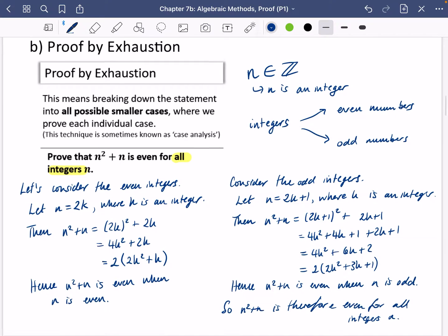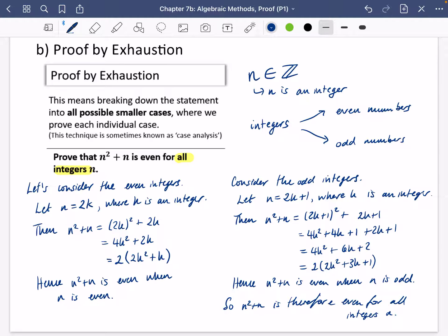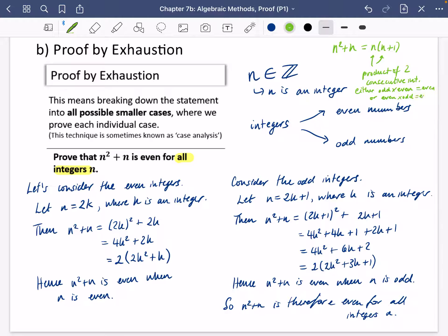So n² + n is therefore even for all integers n — we broke it down into the two cases, evens and odds, it worked for both, therefore it works for all of them. There's also an alternative approach: n² + n factorises as n(n + 1), which is the product of two consecutive integers. Consecutive integers are either odd × even or even × odd, both of which give an even result. That's also a proof by exhaustion, considering both cases.